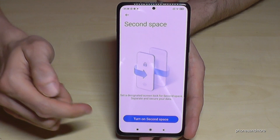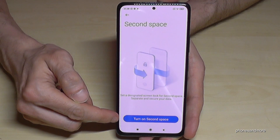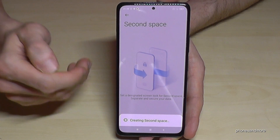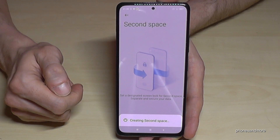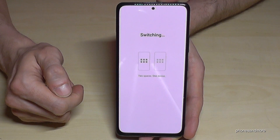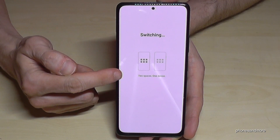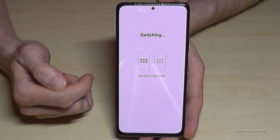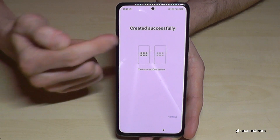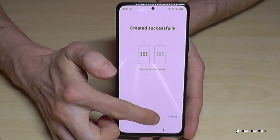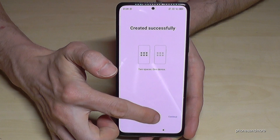Now we have to turn on the Second Space here, and that takes a few seconds. It will then create the second space on one device. Once it's created successfully, go here on Continue.